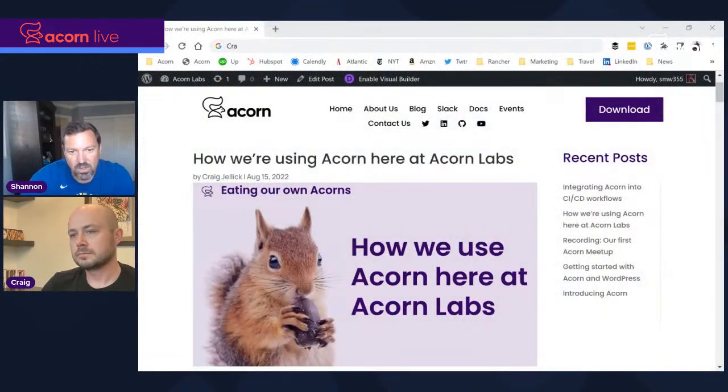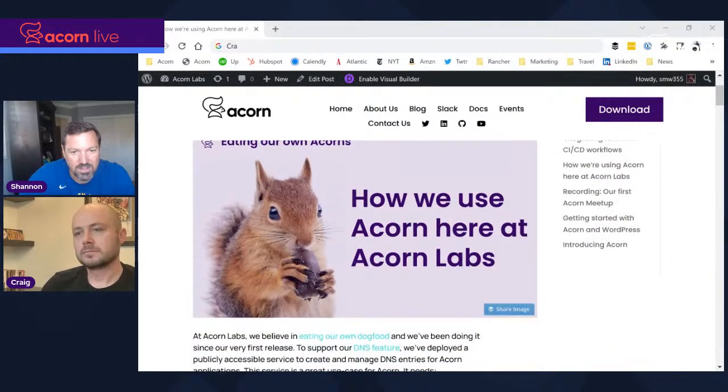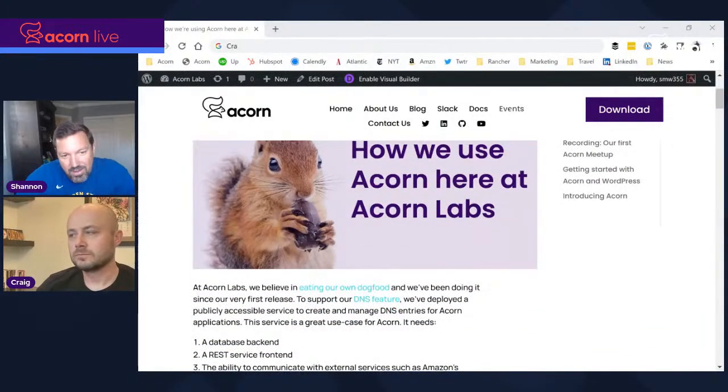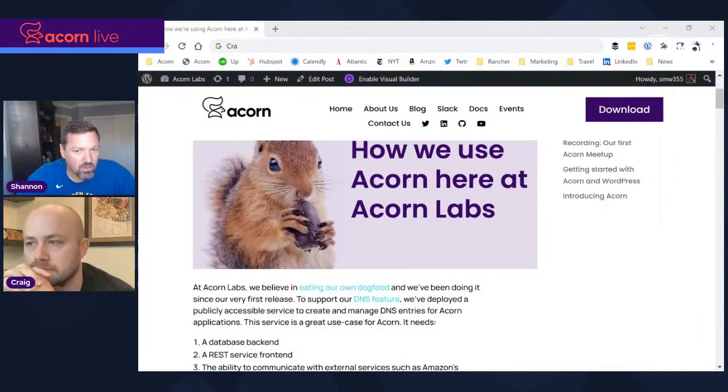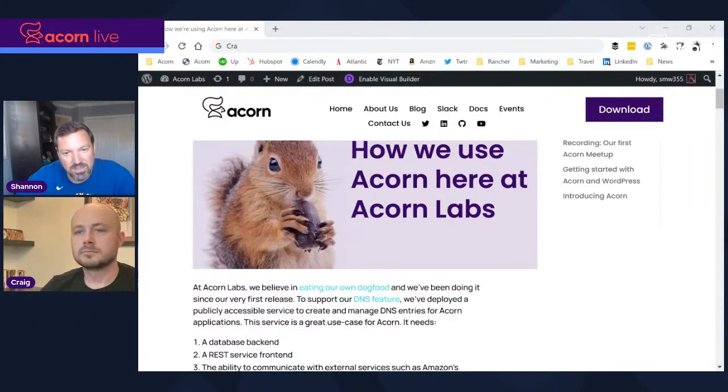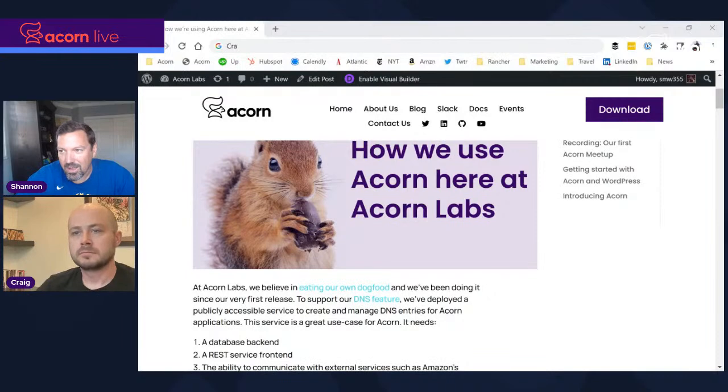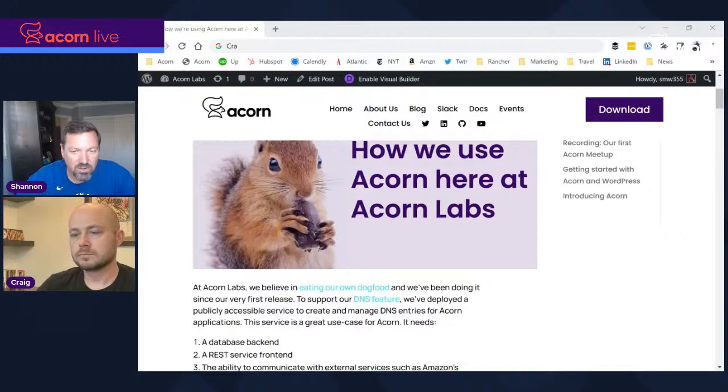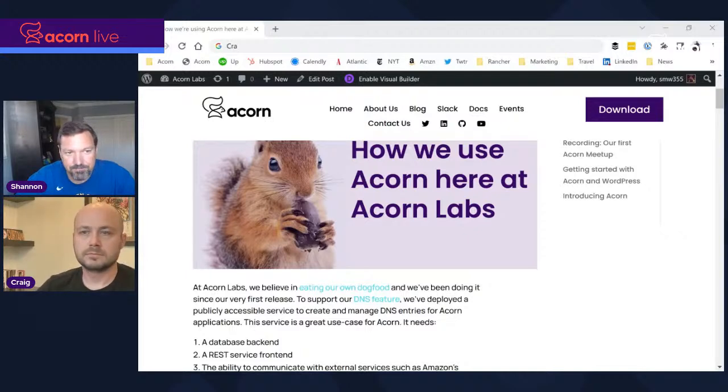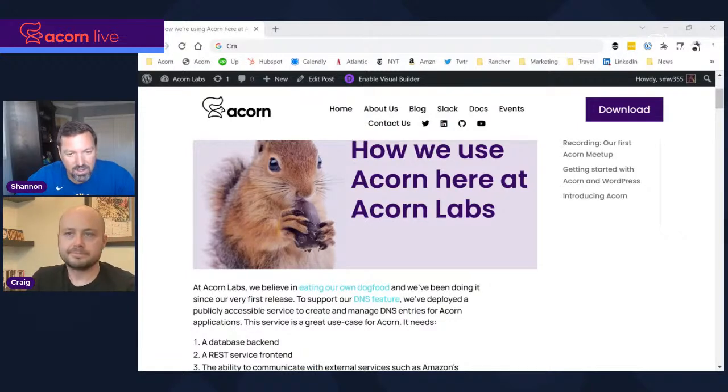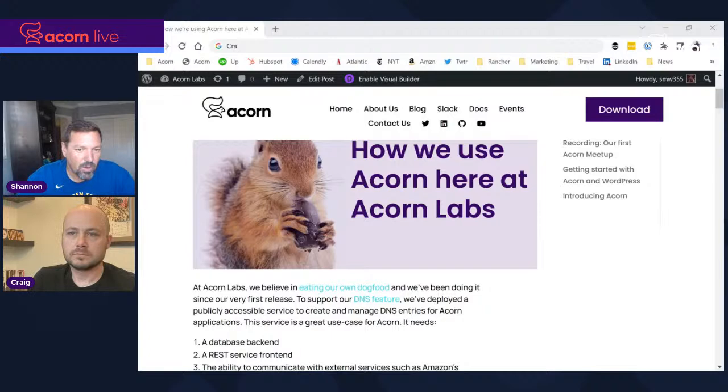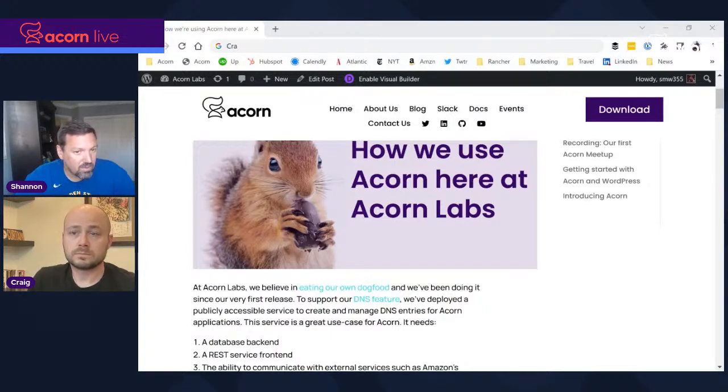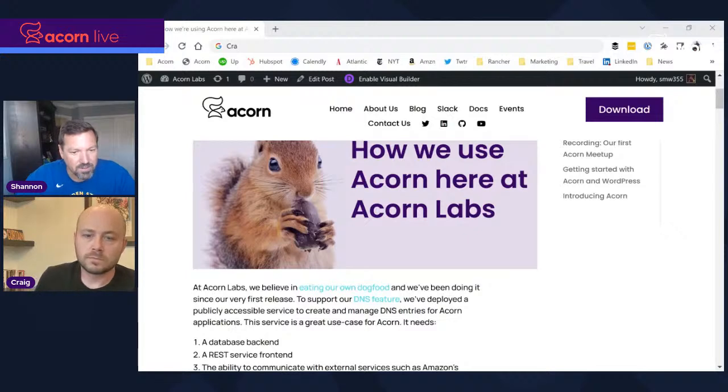If you didn't see the article, you can find the article that Craig wrote earlier this week up on the Acorn blog. He talks in it and shows some good examples about what we have been using Acorn for. We're streaming across three platforms. So if you're seeing this on Twitter or YouTube or LinkedIn, feel free to send in questions or comments. I thought to maybe start us off, Craig, you could give us a little bit of the background of how you started, made the decision that you were going to use Acorn to run this service and exactly what it is. What is this DNS feature?